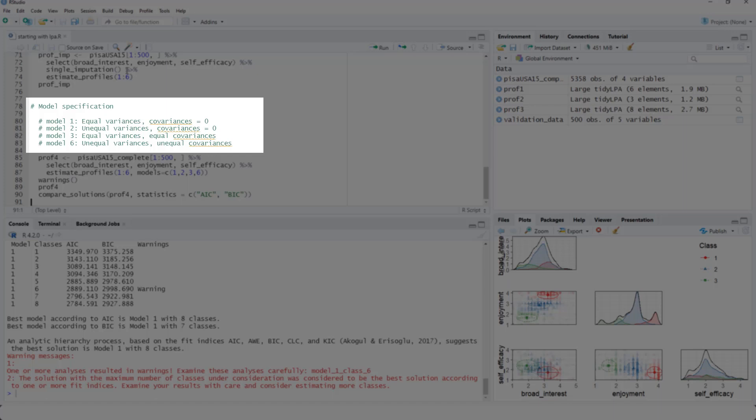And model six, unequal variances and unequal covariances. We are missing models four and five. For those, you would have to use Mplus.